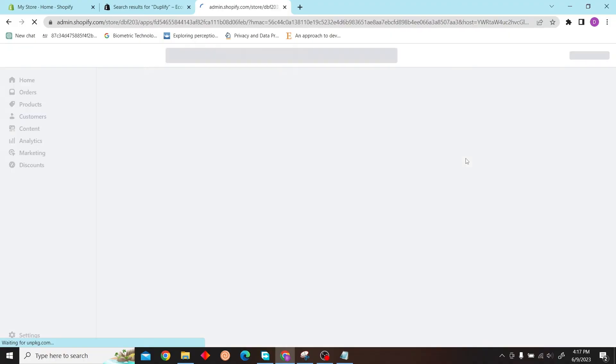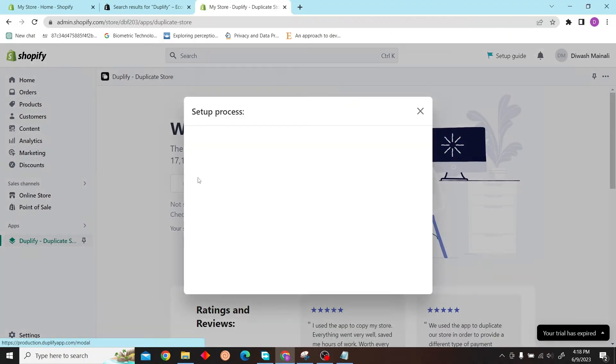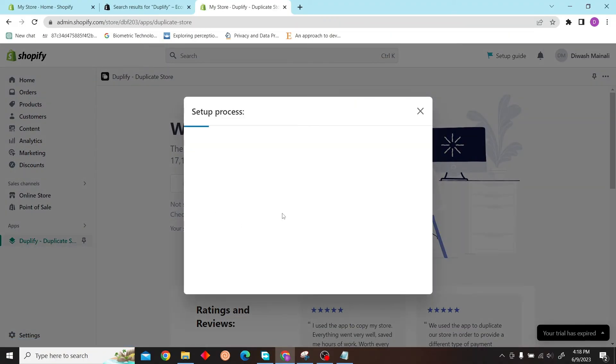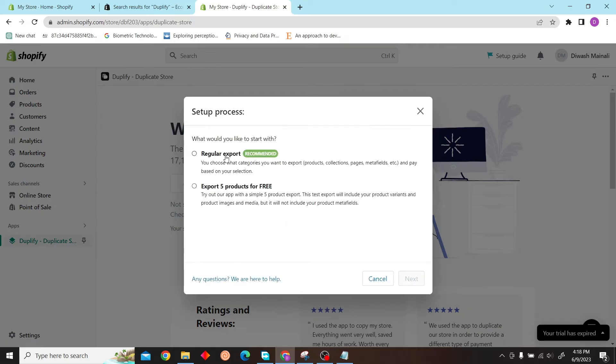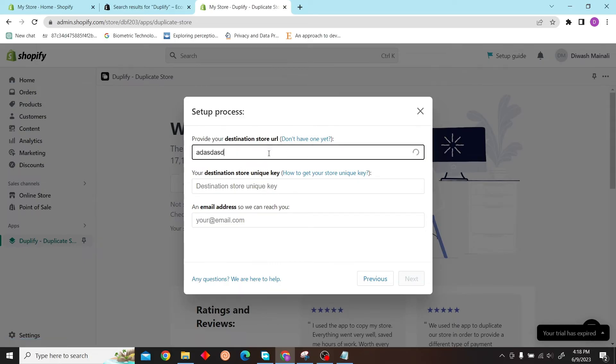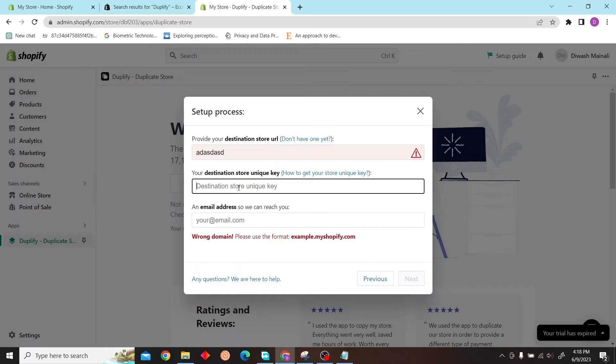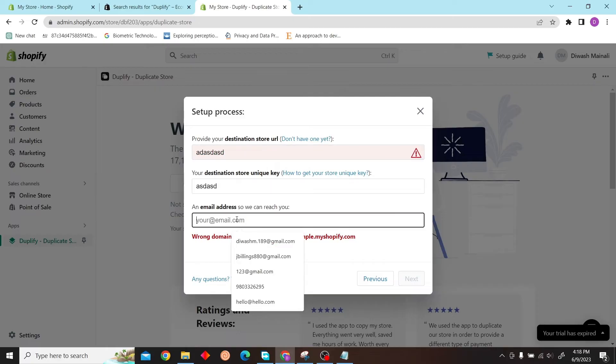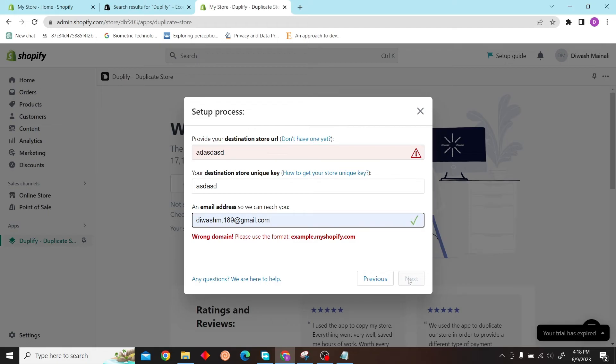Click on Get Started, then Next. Now enter your destination store URL here, your email address, then click on Next.